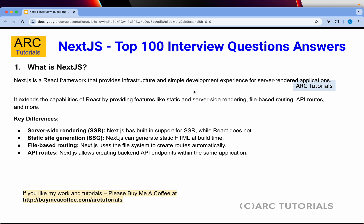The first and foremost question is: what is Next.js? Next.js is a React framework that provides infrastructure and a simple development experience for server-rendered applications. It extends the capabilities of React by providing features like static and server-side rendering, file-based routing, API routes, and much more. A key difference is that Next.js has built-in support for SSR while React does not.